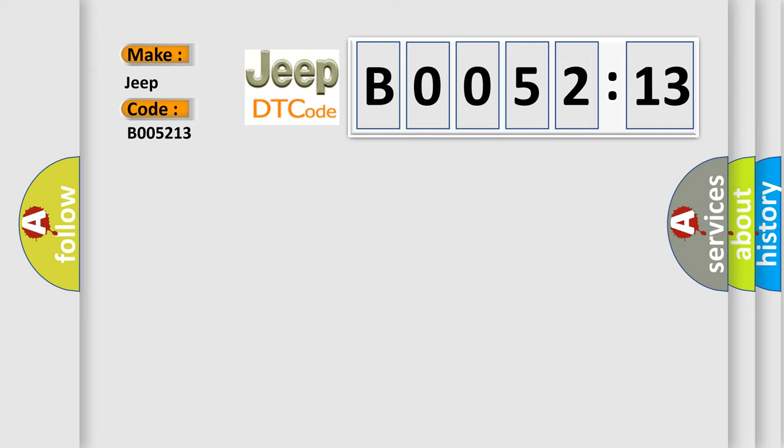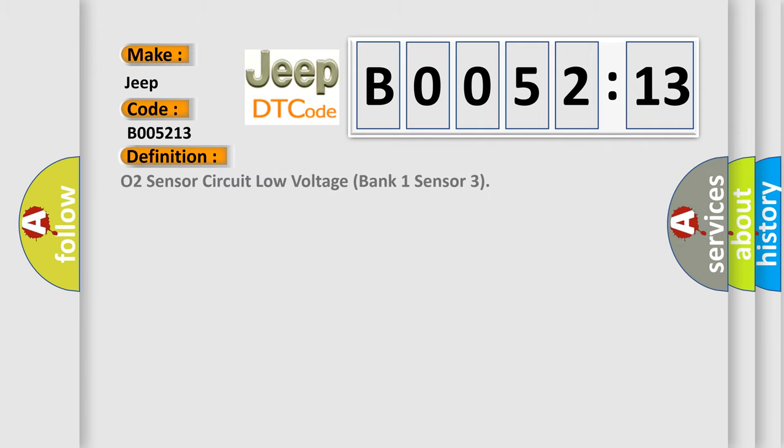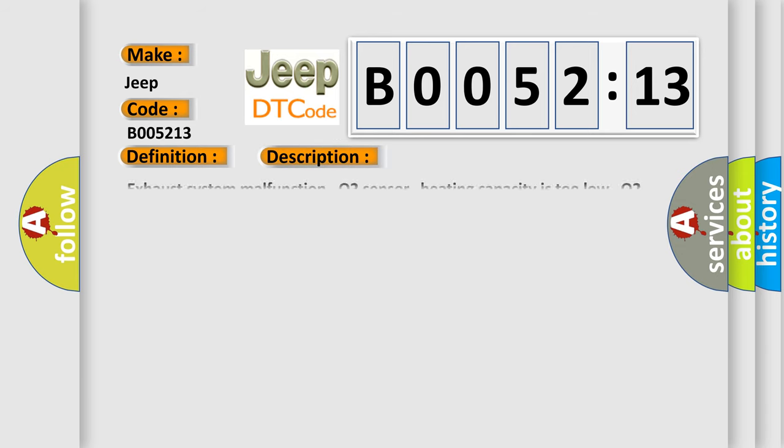The basic definition is O2 sensor circuit low voltage bank 1 sensor 3. And now this is a short description of this DTC code: Exhaust system malfunction O2 sensor, Heating capacity is too low O2 sensor, Short circuit to positive or open in circuit.